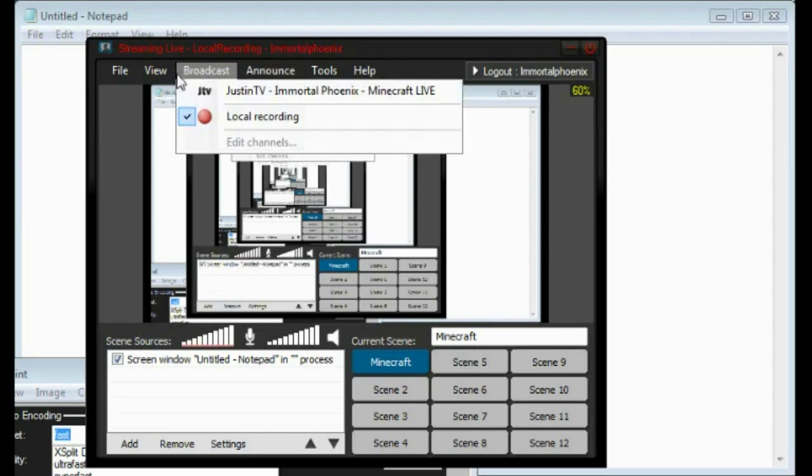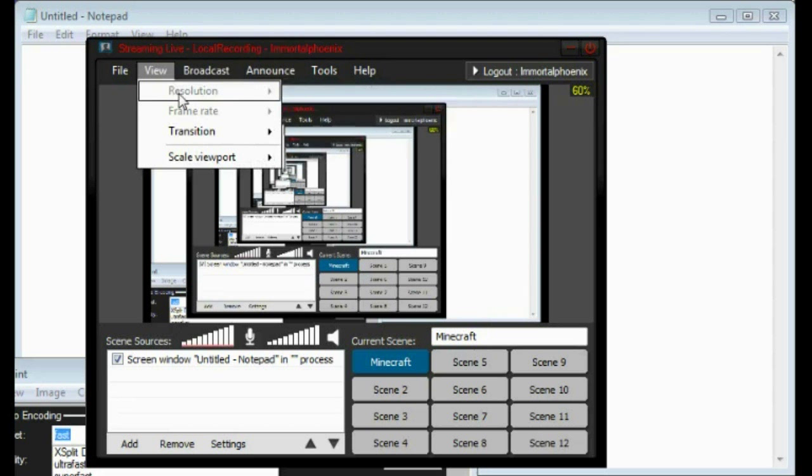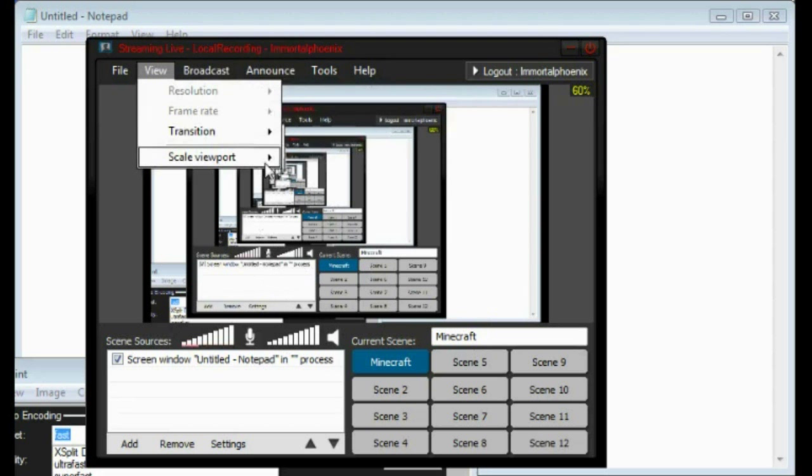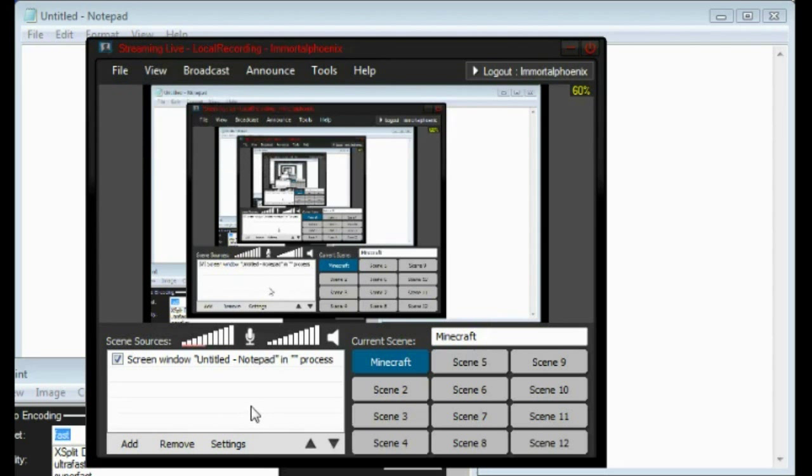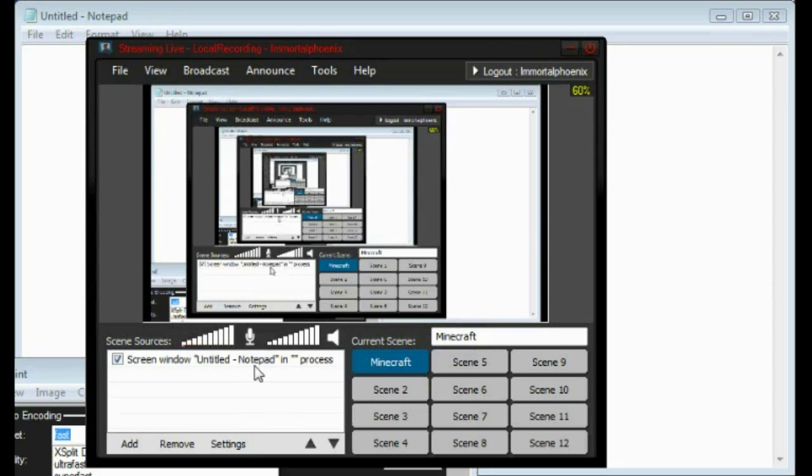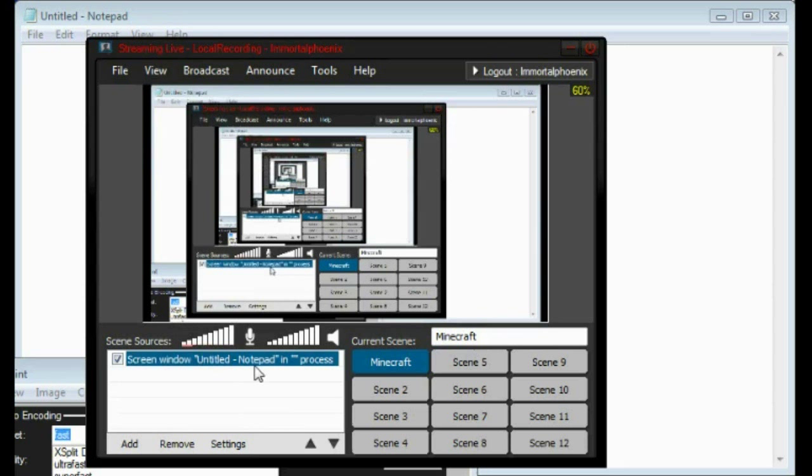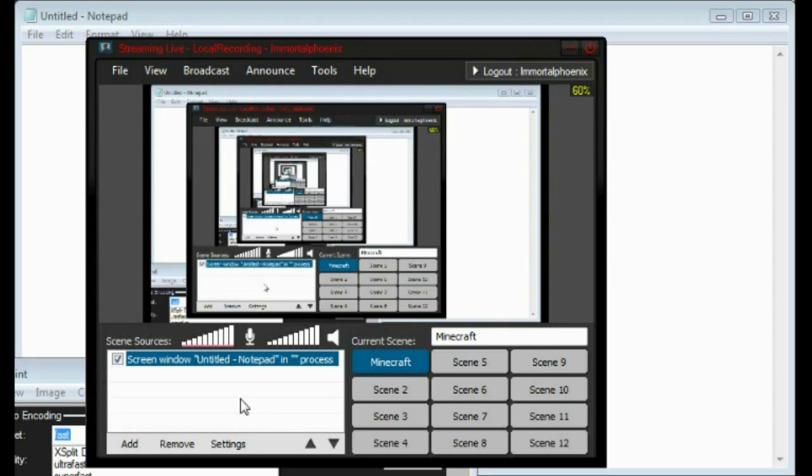It couldn't be easier. I have full control over my resolution - I can make these videos HD, as big or as small as I want. I can do whatever I want to do. I have full control with XSplit, and I can't say that about a lot of programs. So that's what I use, that's why I use it, and those are some of the things that are so great about it.